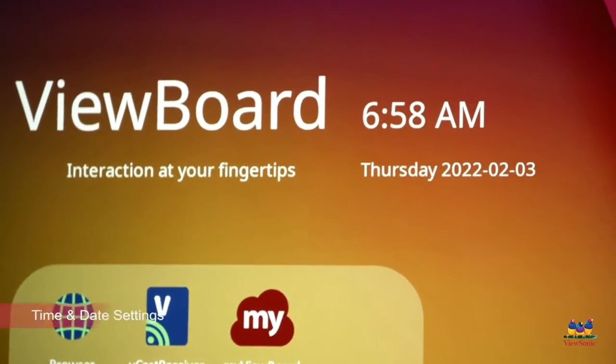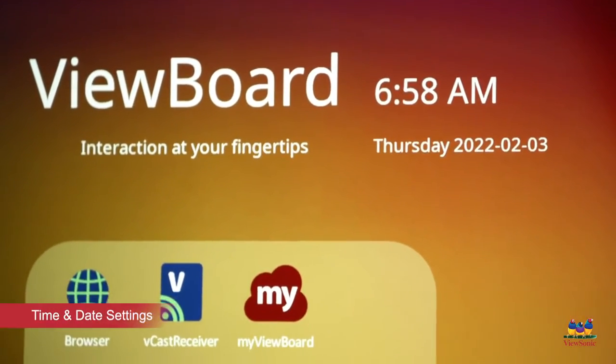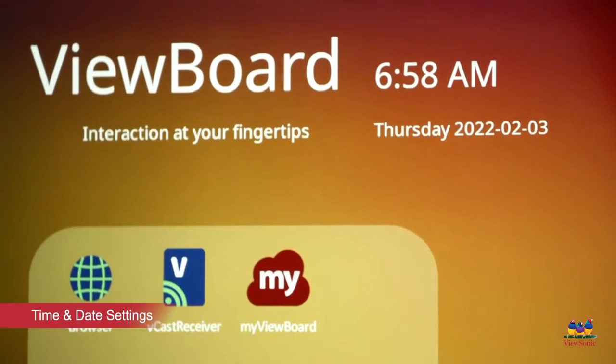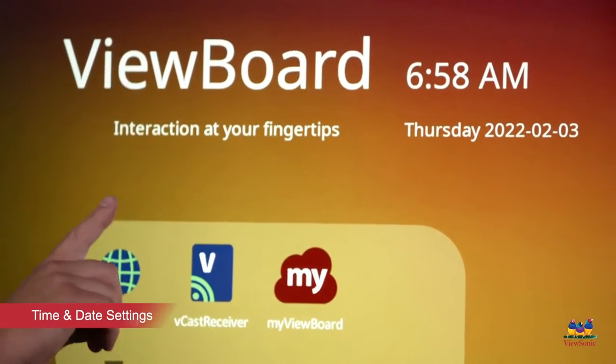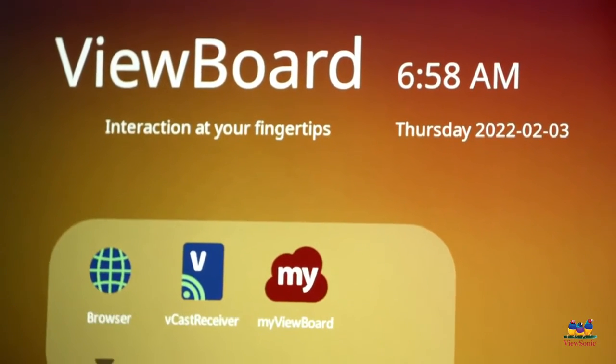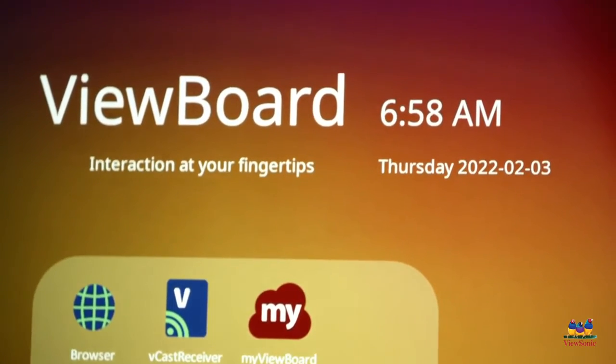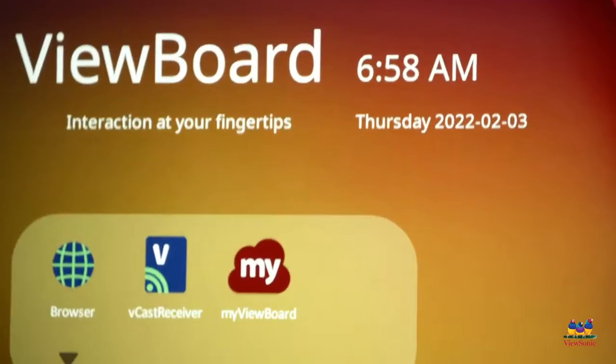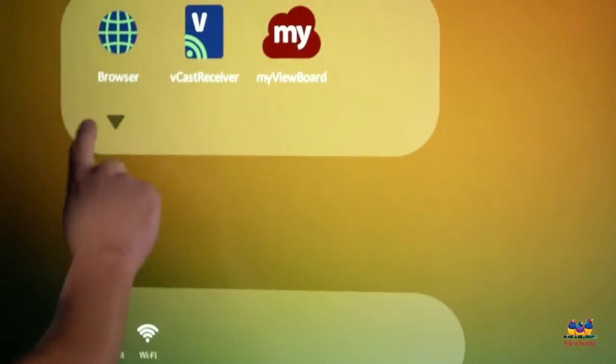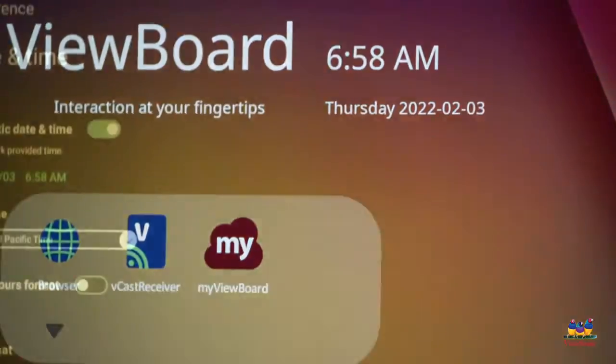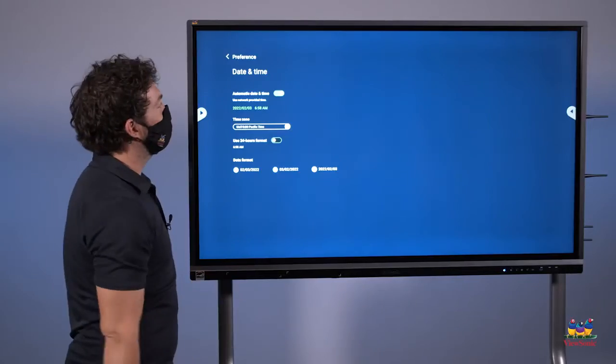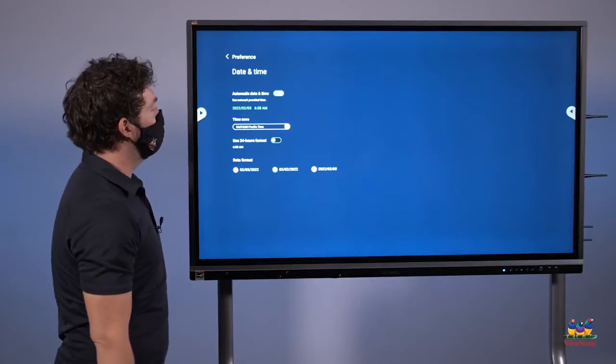Now that I'm connected to the network, I want to make sure that my time and date are correct as well. So again, two ways to change this. One is you can go into your settings, or you can just touch the clock to access the date and time menu.